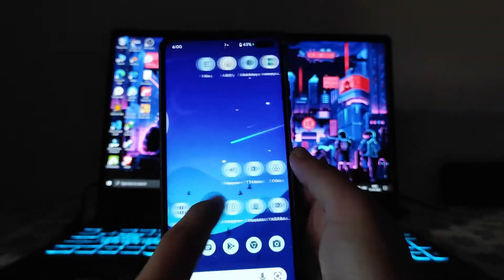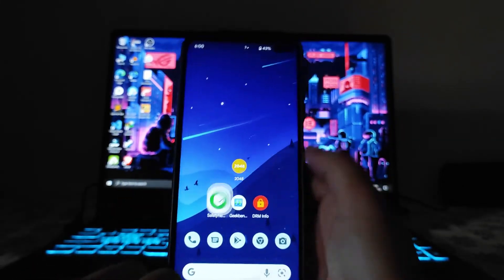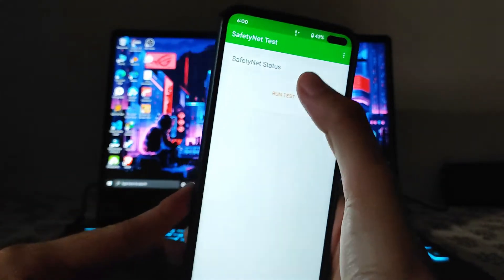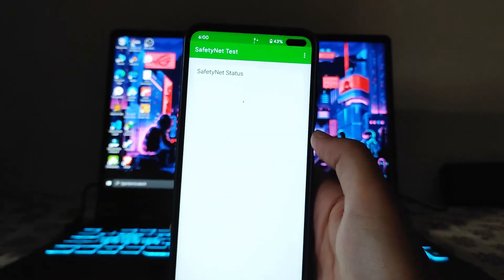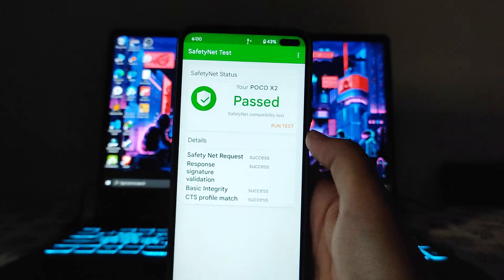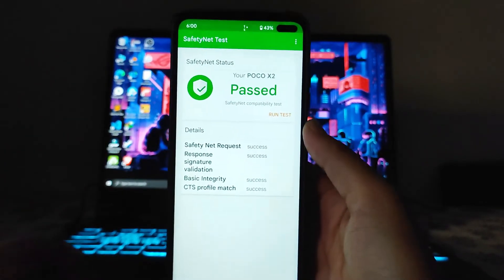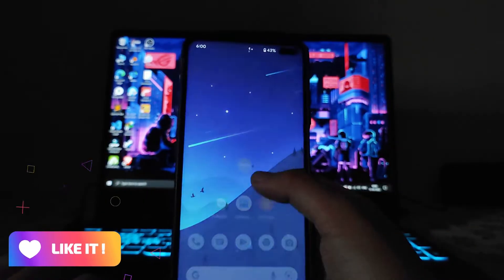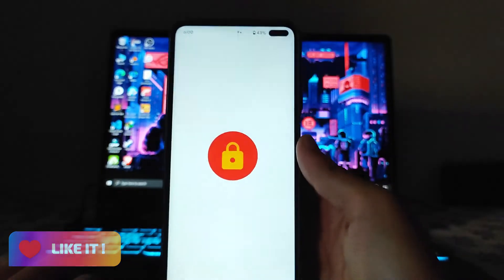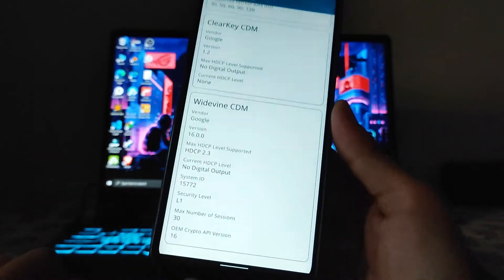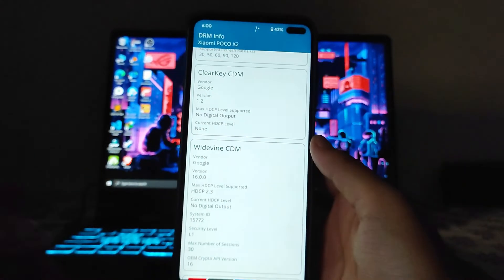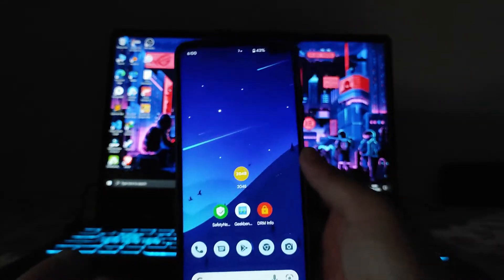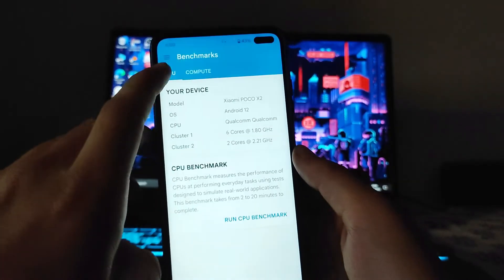Now talking about the safety net status, the safety net status has passed and all the banking apps are working perfectly fine, so no issues. Talking about the DRM info, we get to see the Widevine L1 security level and we get HD playback working fine. Talking about the Geekbench scores...